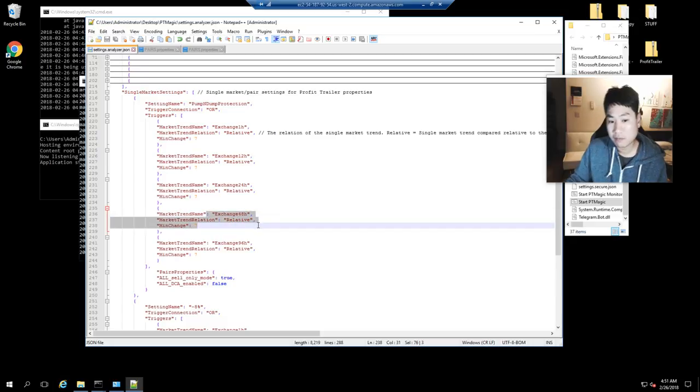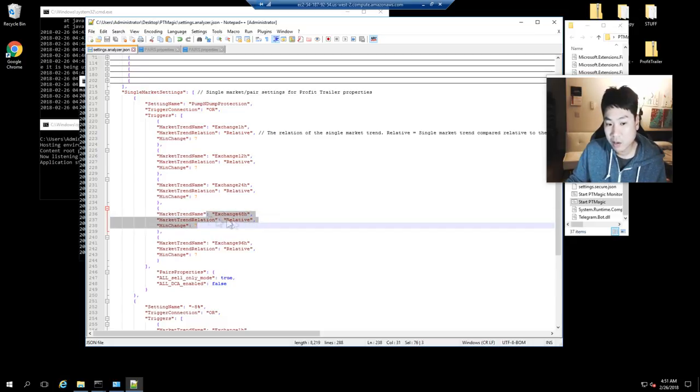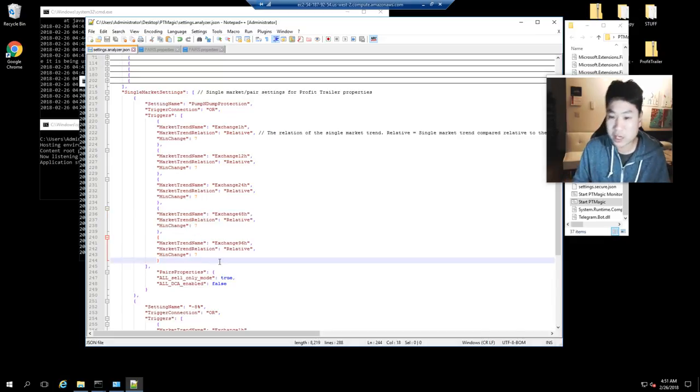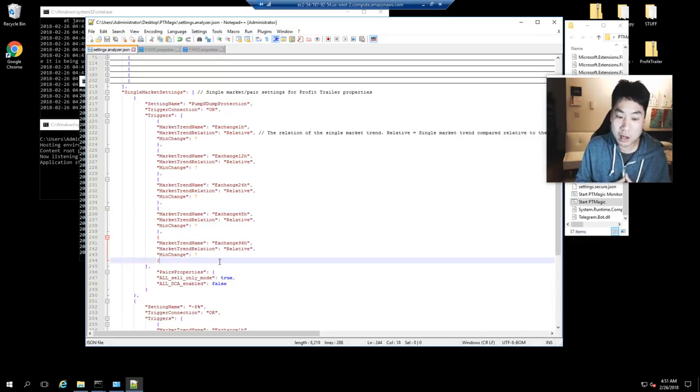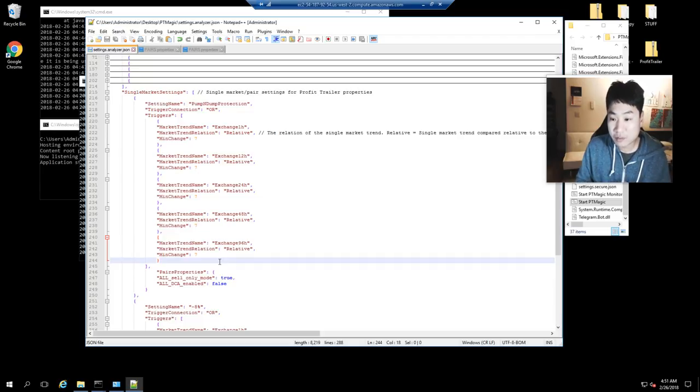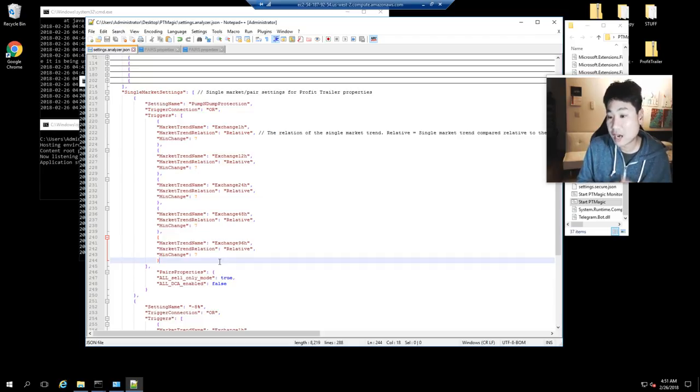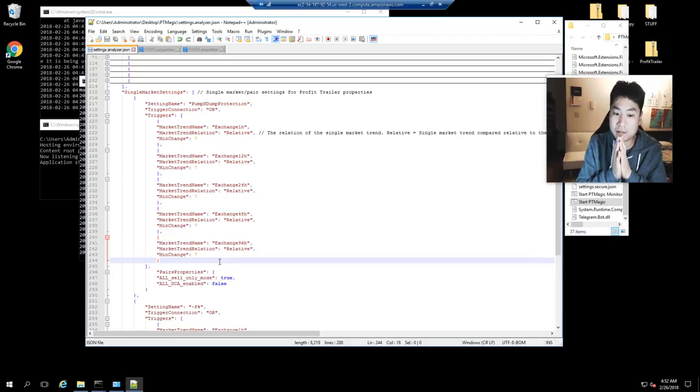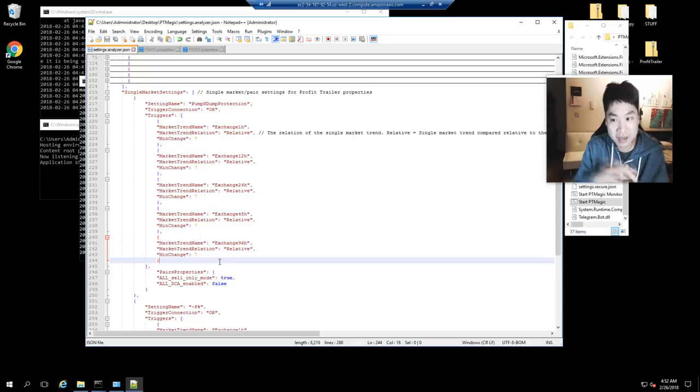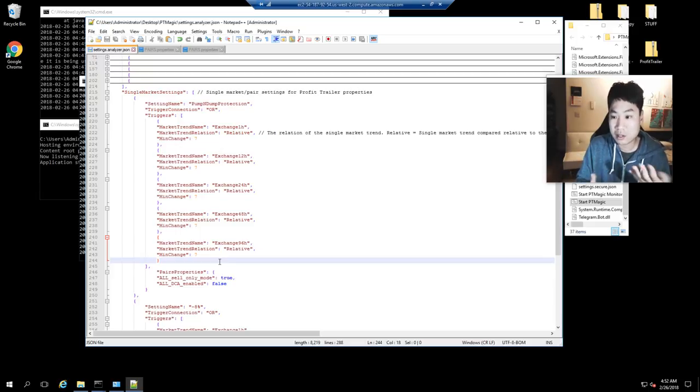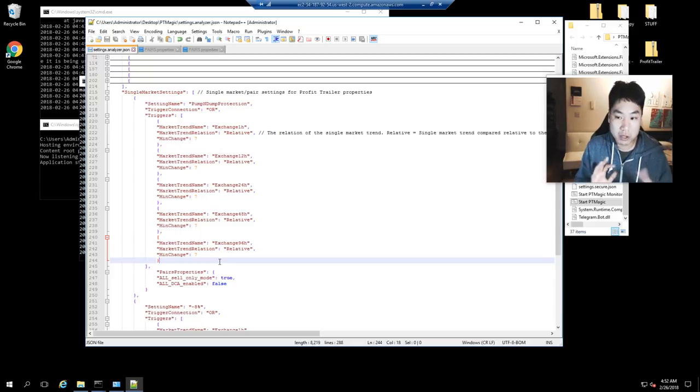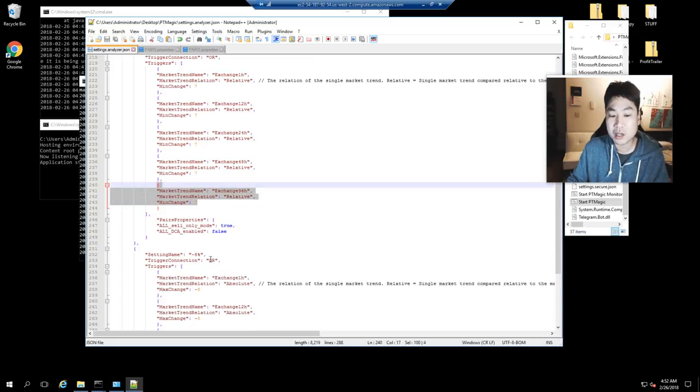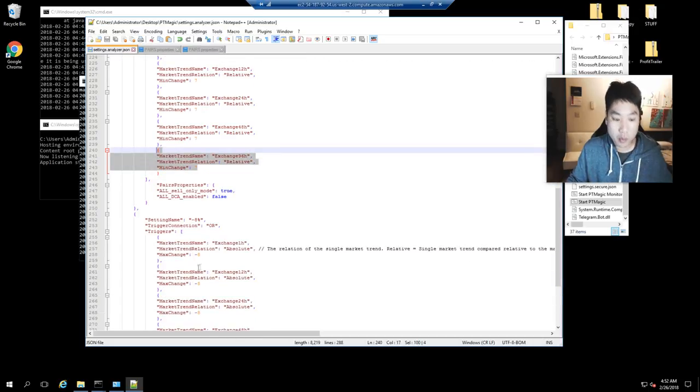Notice that I have now the 48-hour relative as well as the 96 hours, and this is my pump and dump protection. If any coin is increased by seven percent in the 96-hour period, I don't want to trade it. Now I need to wait 96 hours for this to kick in, so I need to wait four days. I'll be adjusting this as time goes on. I might even remove the 96 hours.